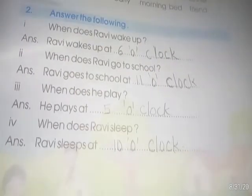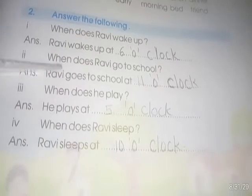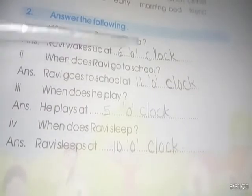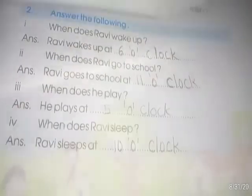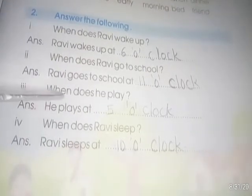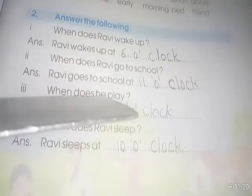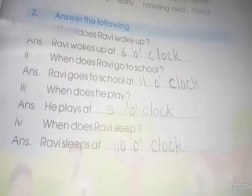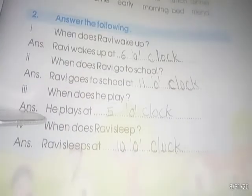Ravi goes to school at 8 o'clock. Next question: When does he play? वह कब खेलता है? He plays at 5 o'clock. वह पांच बजे खेलता है।